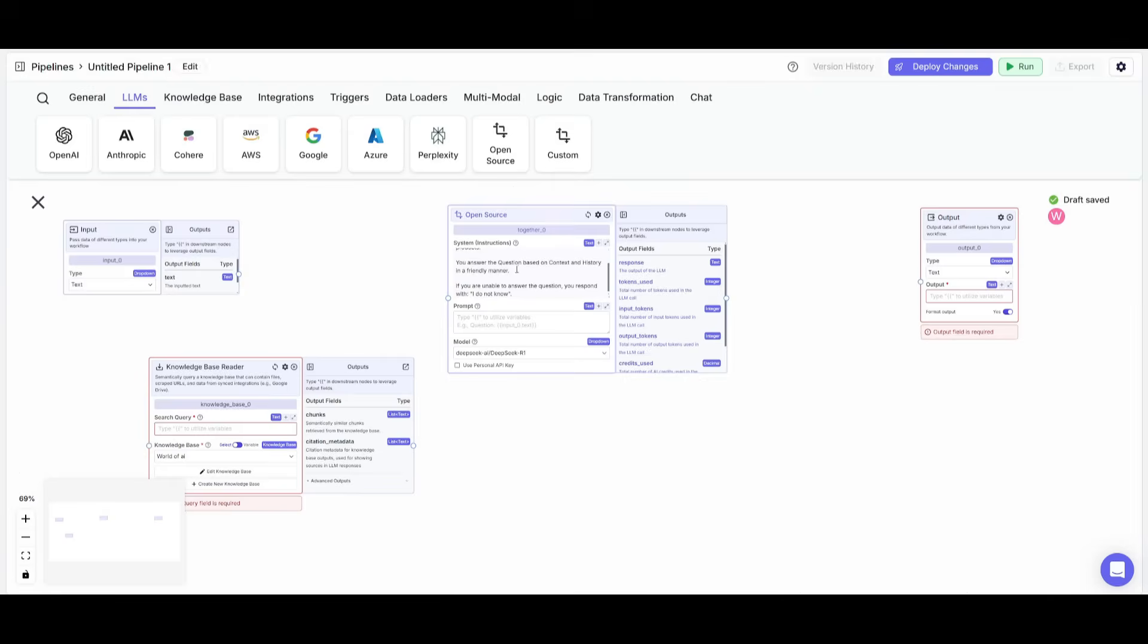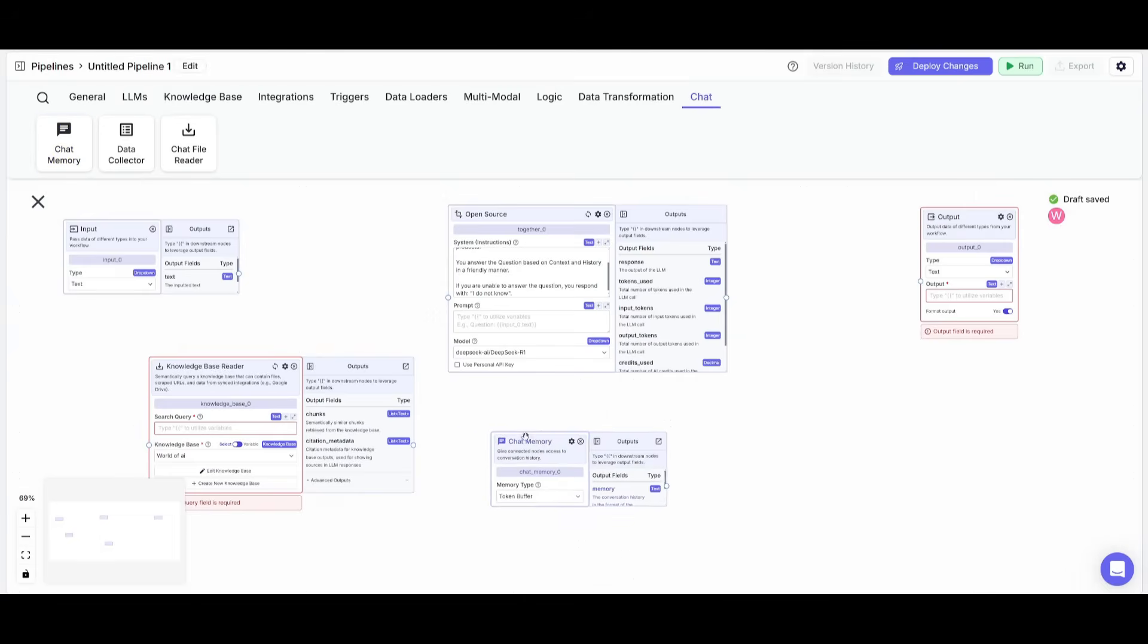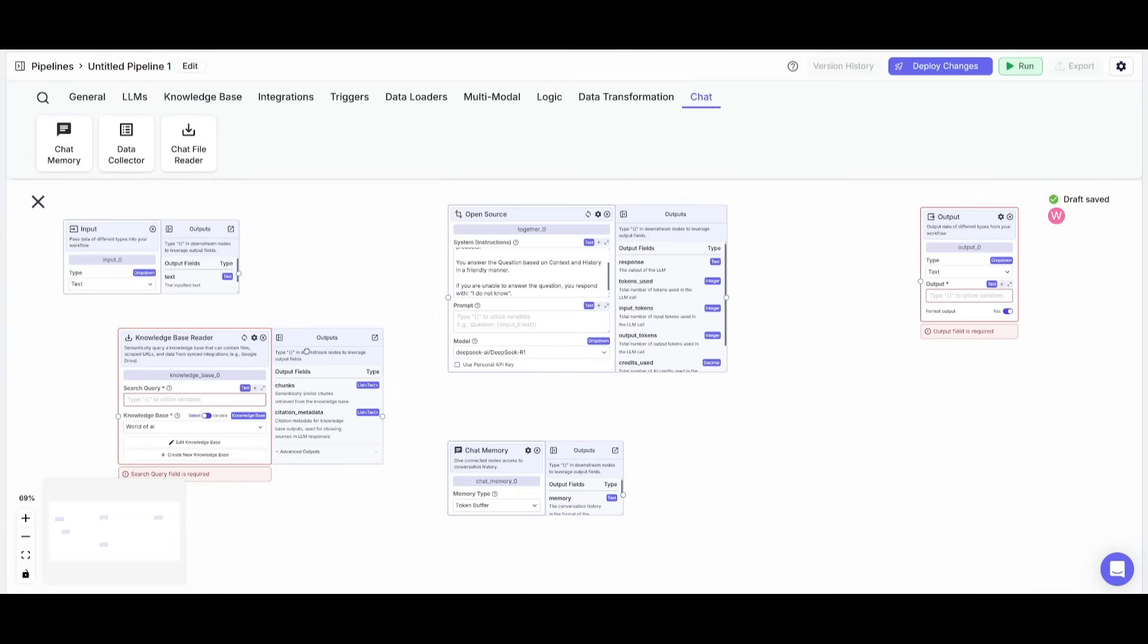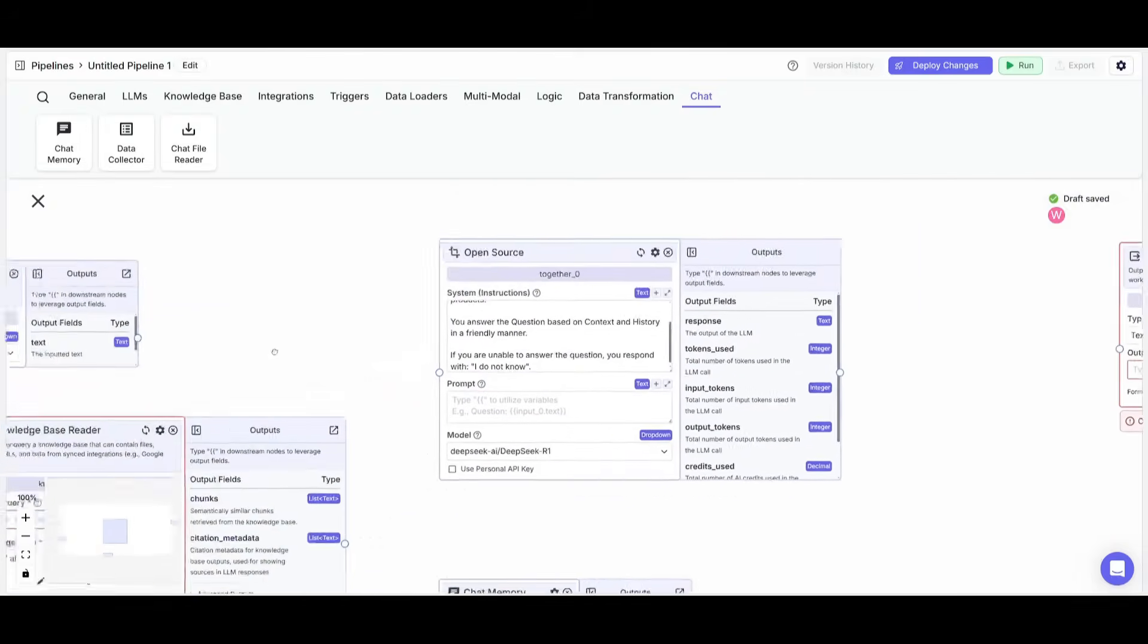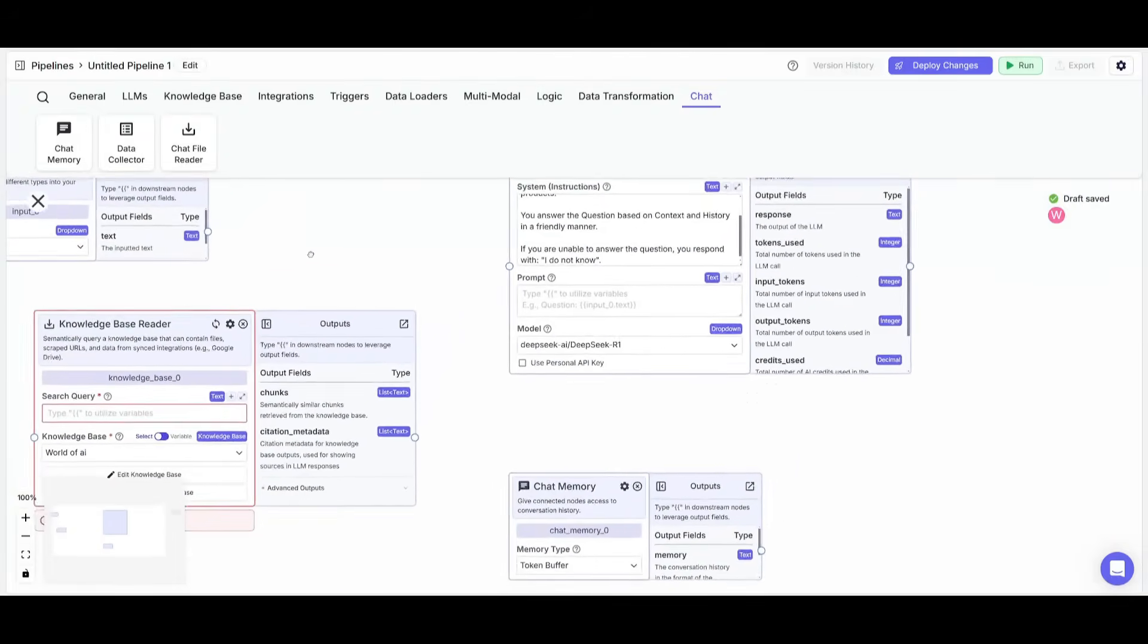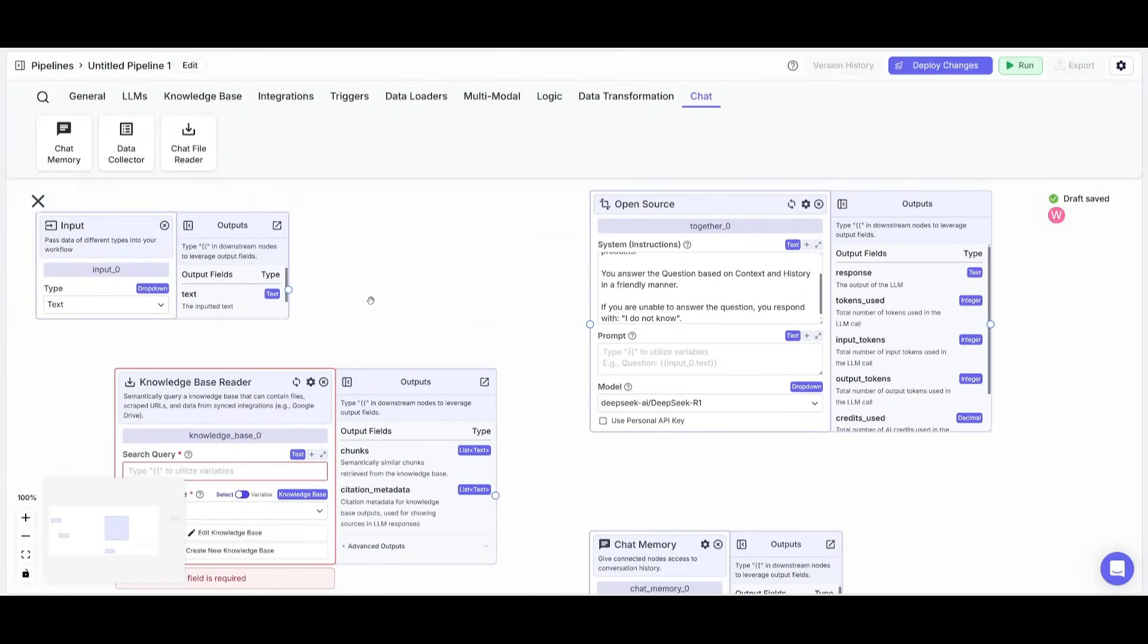I'm telling it to help different users on answering questions. Now to make this all complete, we're going to go over to the chat tab and place down a chat memory node for essentially having memory infused into our chatbot. So we essentially have all the different nodes that will be needed to have this chatbot functional. But how do you connect them?